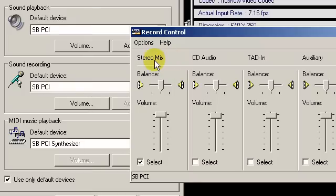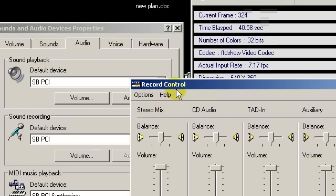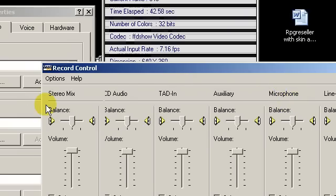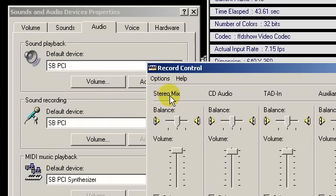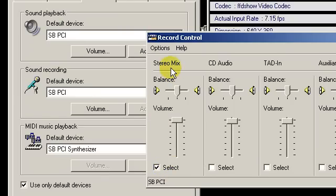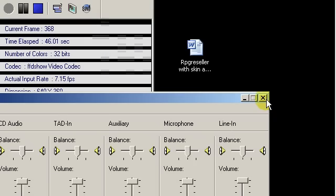And so what you need to do is set it up so that your voice is coming through the speakers. And so for record control, instead of microphone, we're going to record what's going through the speakers. Select stereo mix.